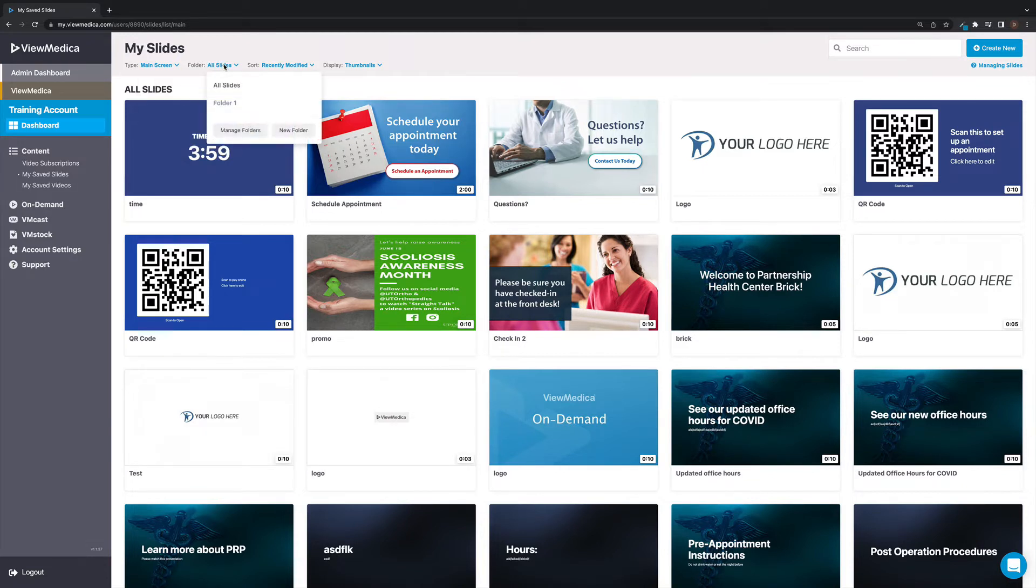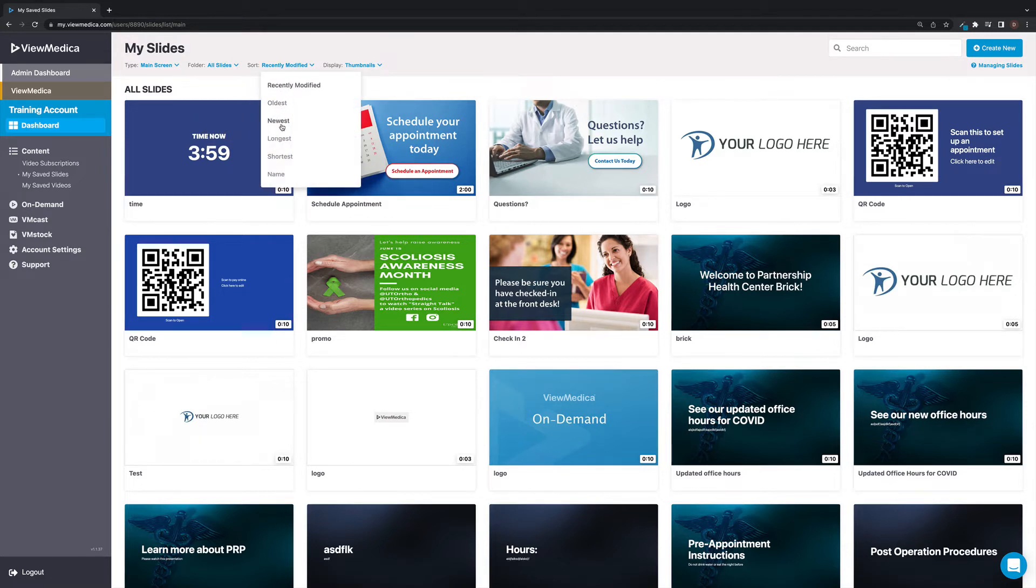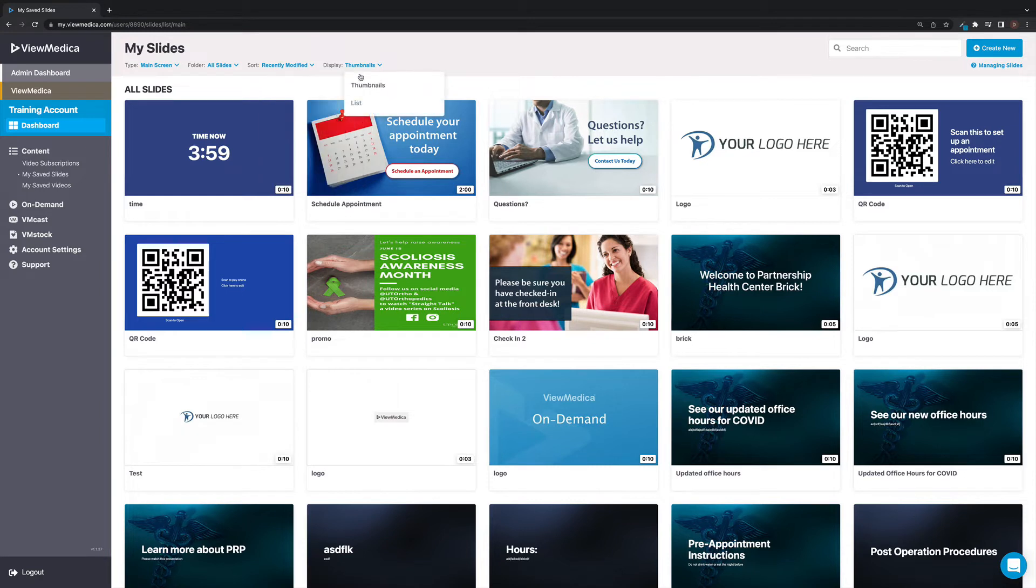The folder option will allow you to create and manage folders, which are good for organizing content. The sort option gives you a few different ways to sort the content, and the display option allows you to display the slides as thumbnails or in a list.